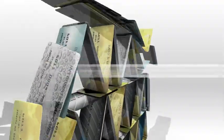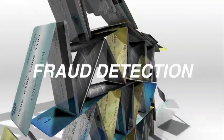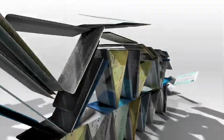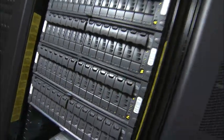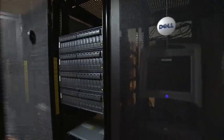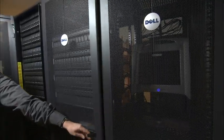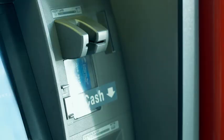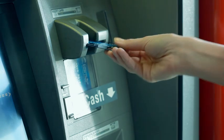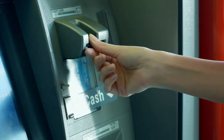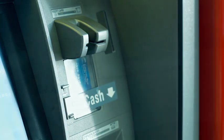Banks serve billions of credit card transactions per day. They have to quickly detect how criminals are acting in order to neutralize them. If the criminals are quicker than the banks, you lose your money and the banks lose your trust.